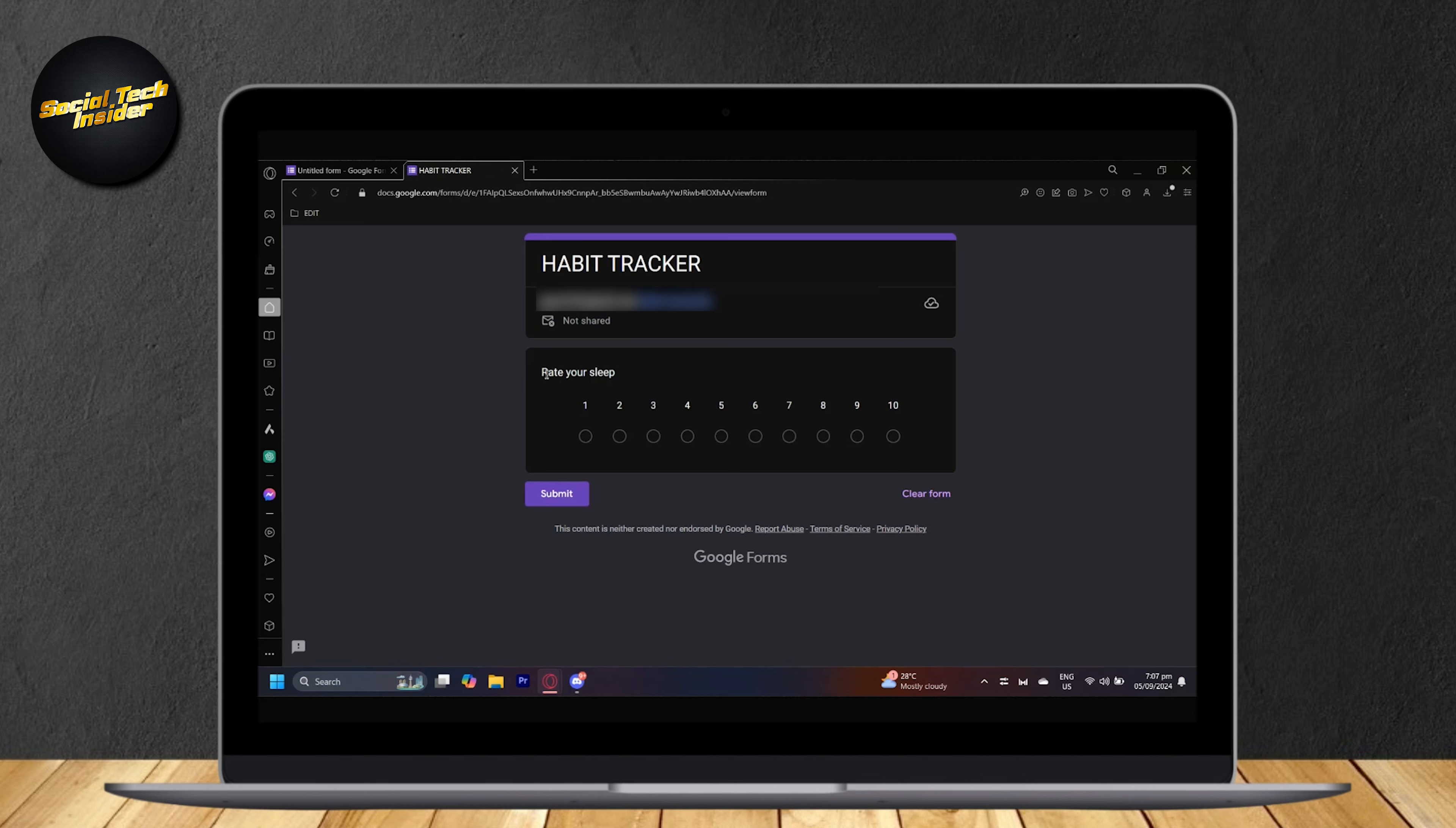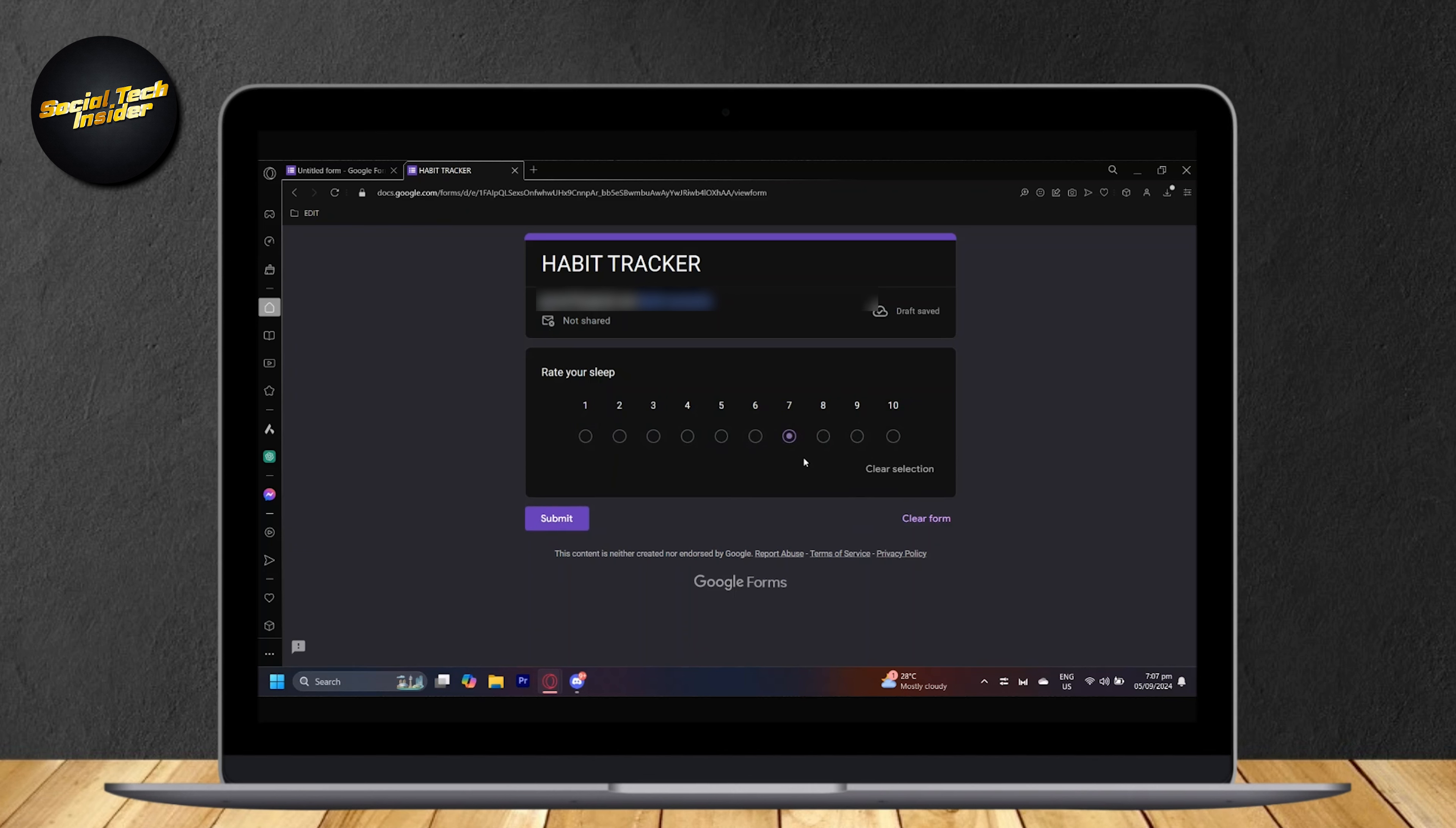So as you can see, rate your sleep is over here. Now we can rate how good our sleep is. I'm going to put 7 to keep it average and then submit.